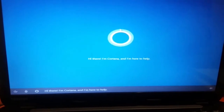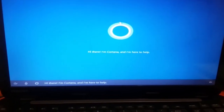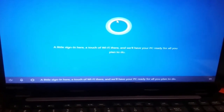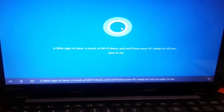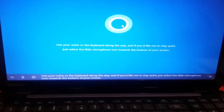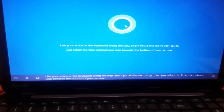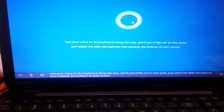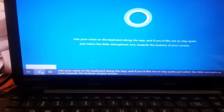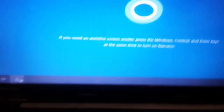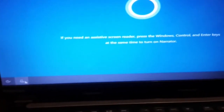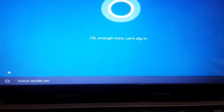I'm Cortana, and I'm here to help. A little sign-in here, a touch of Wi-Fi there, and we'll have your PC ready for all you plan to do. Use your voice or the keyboard along the way. If you'd like me to stay quiet, just select the little microphone icon towards the bottom of your screen.